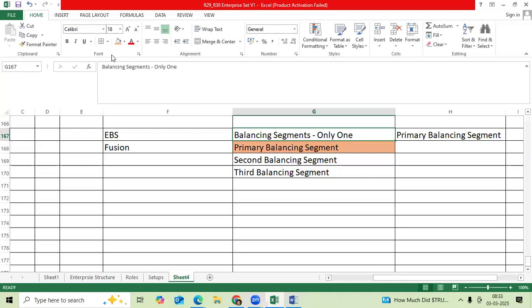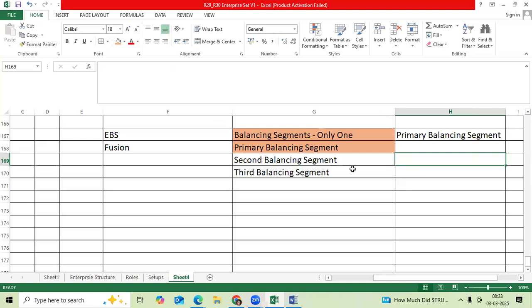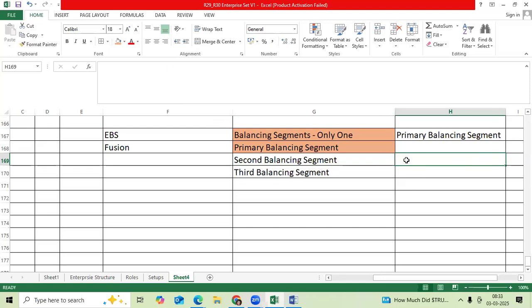EBS and Fusion, but second balancing and third balancing will be optional based on business need. You will use second balancing for department or cost center. Third balancing you can use for location and other segments also to balance the entries.